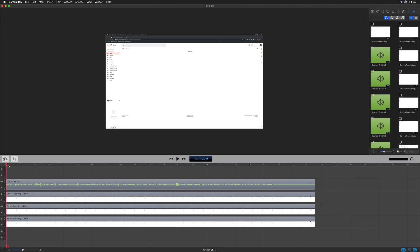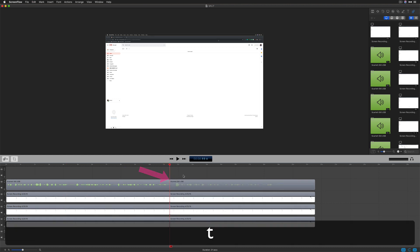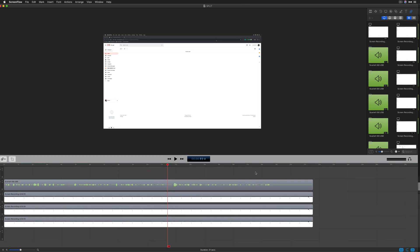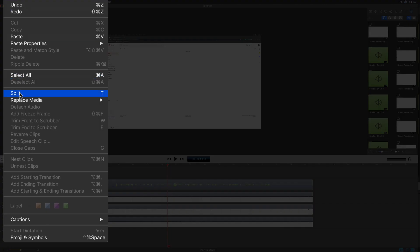To split clips on the timeline, just drag the playhead to wherever you want to split and tap the letter T. If you forget the keyboard shortcut, you can always find it under the edit menu split.